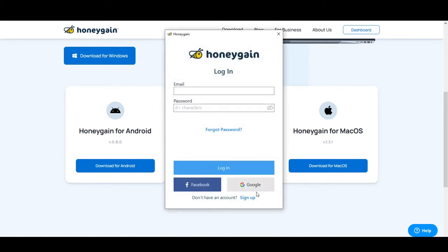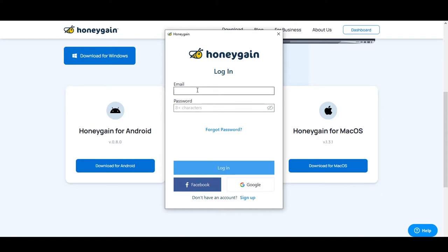As you can see, you can sign up with a Google or Facebook account, or click on Sign Up to register with email and password. Since I already signed up before, I can just log in. If you forgot your email or password, you can click on Forgot Password and reset it.